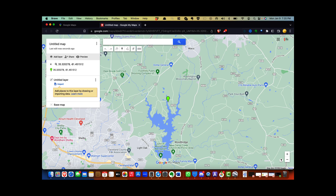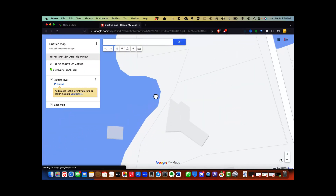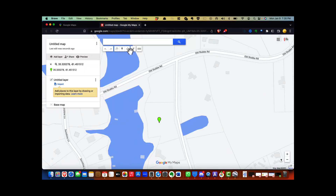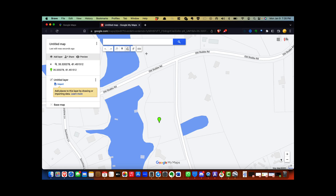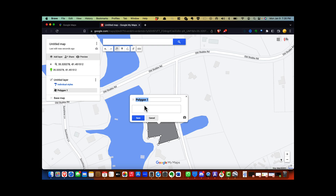You may need to zoom in to see the property. Step 5: now select the 'Draw a Line' button and select 'Add Line or Shape.' Step 6: using your cursor, copy the parcel boundaries shown in your Google My Maps.